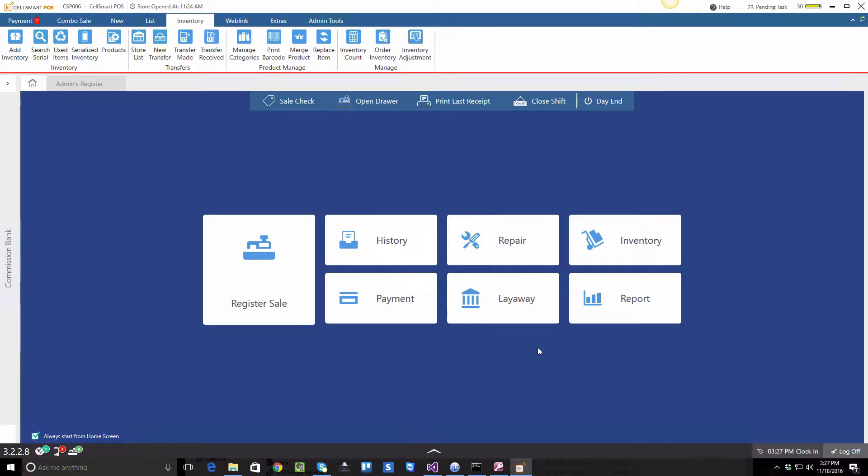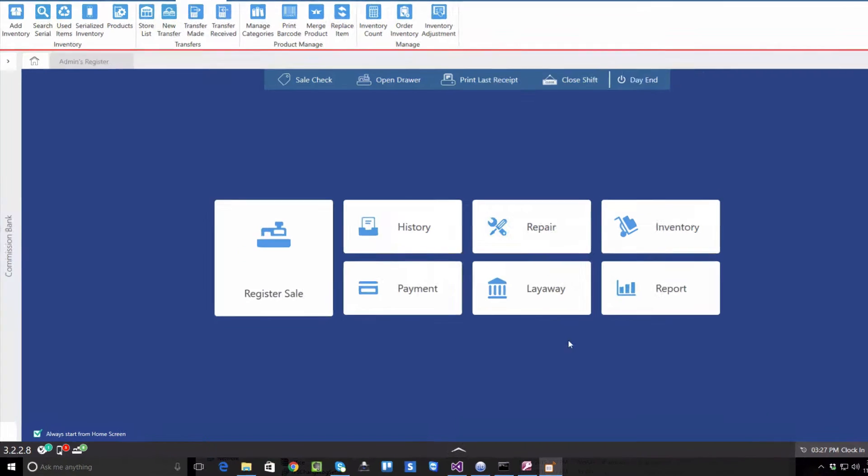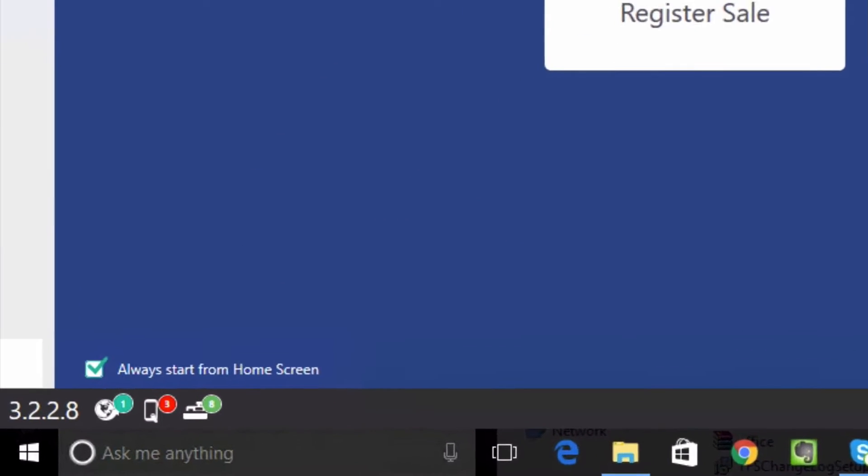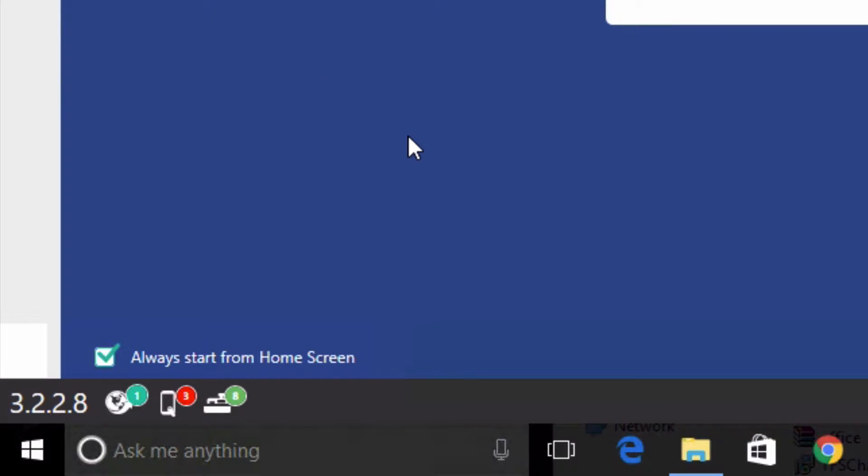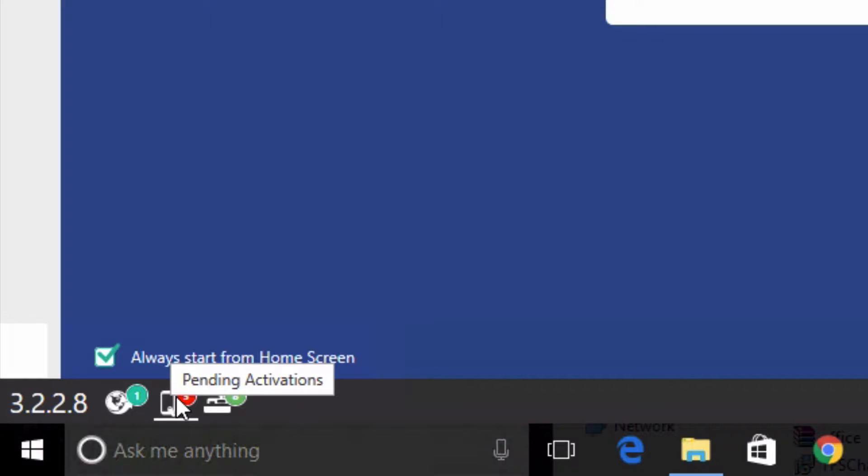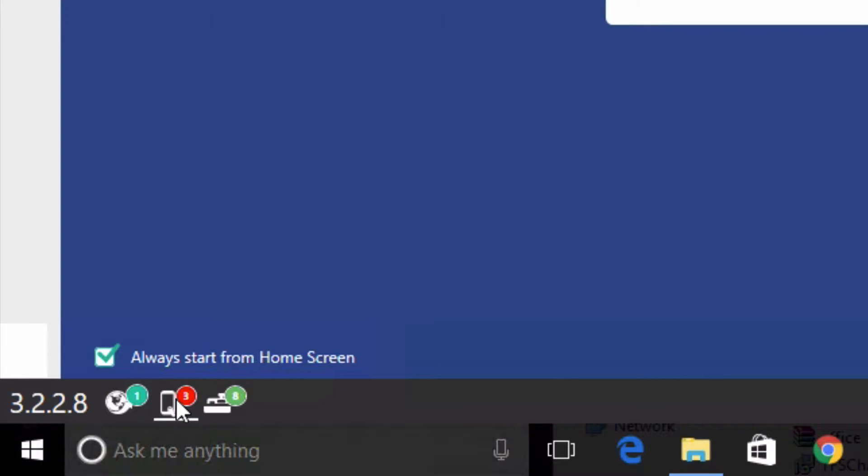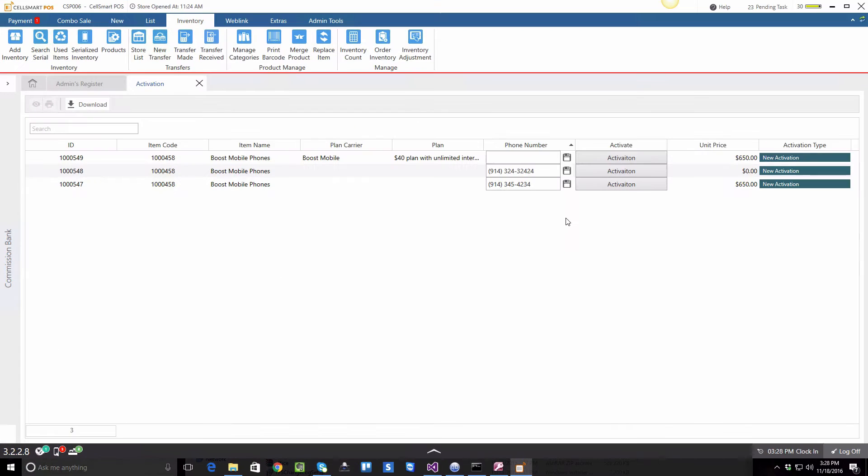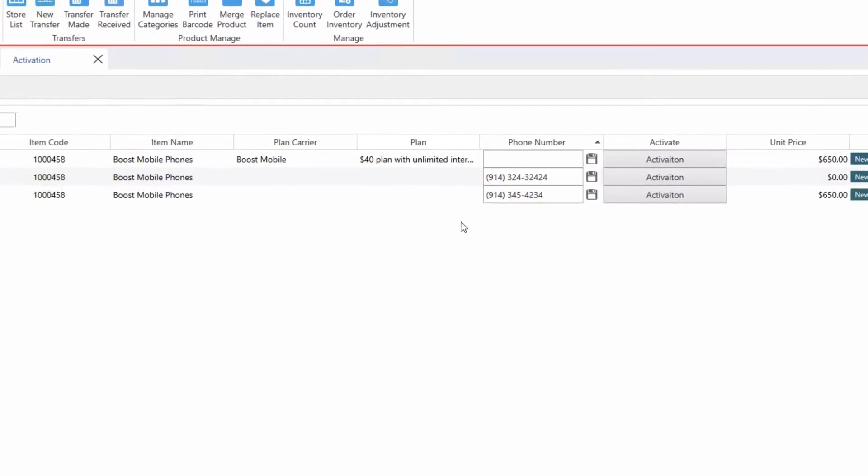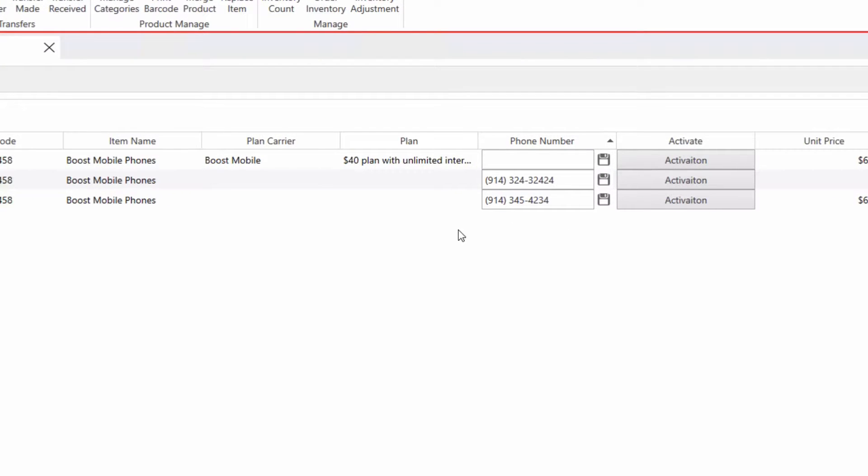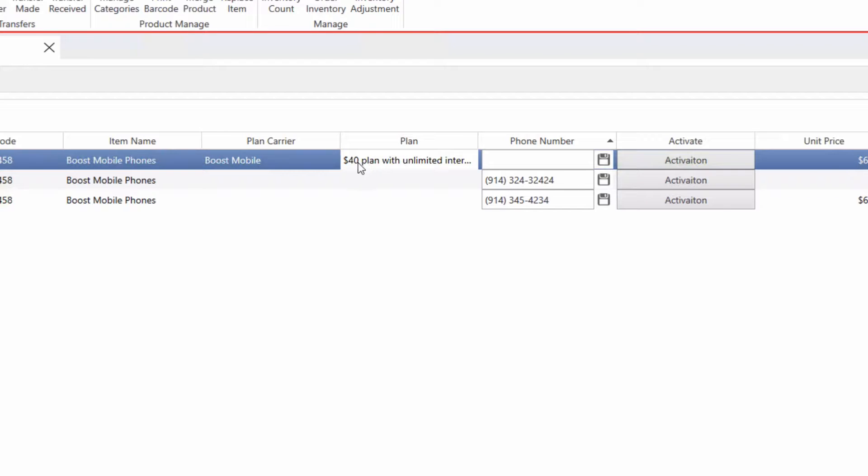Once we have completed this transaction, we will be given a notification on the bottom left corner of the software stating our pending activations, which means that we are still not done with these activations and we have to enter additional information to mark them complete. As you can see here, we have three pending activations, and the one we just performed is this one with the $40 unlimited plan.